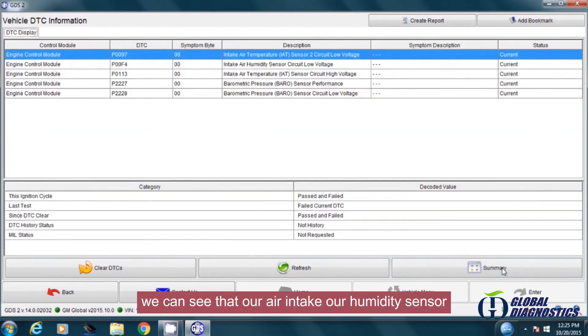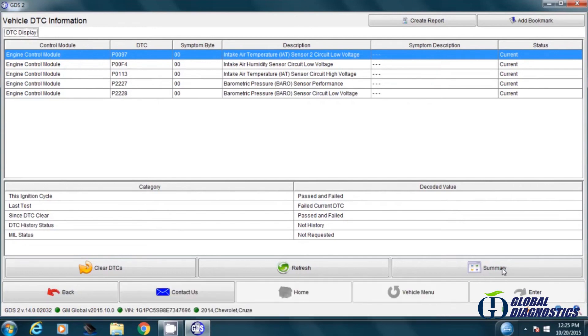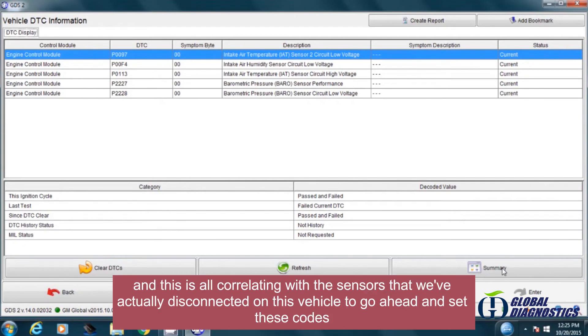We can see our intake humidity sensor, we've got a high and low voltage on our air intake sensor and our barrel sensor, and this is all correlating with the sensors that we've actually disconnected on this vehicle to set these codes.